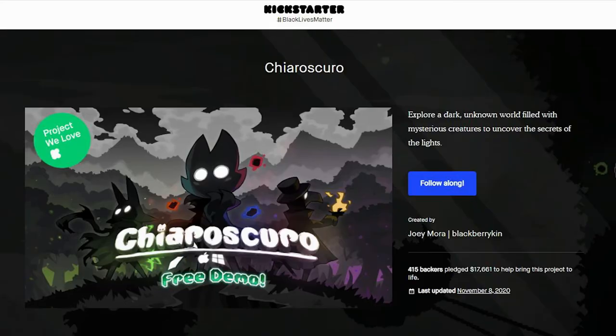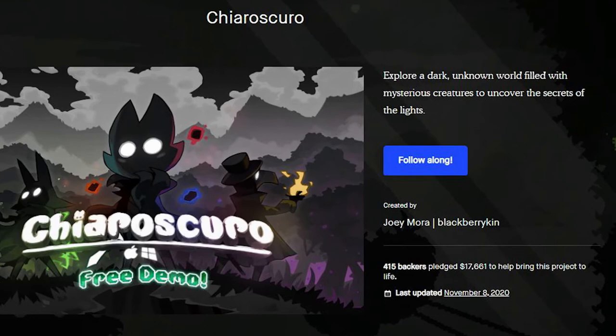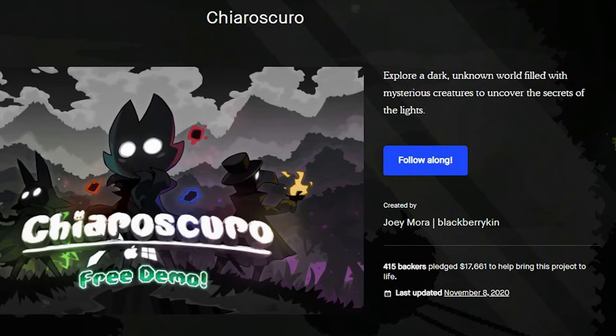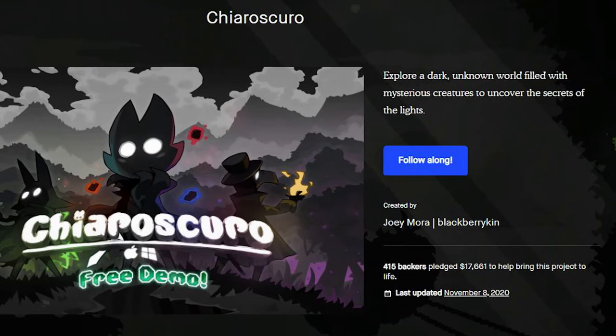In the end, Chiaroscuro's Kickstarter raised over $17,000 in just 29 days, blowing away its original goal of $15,000.